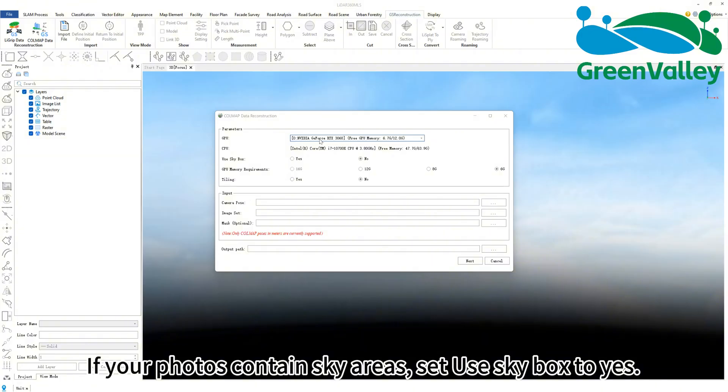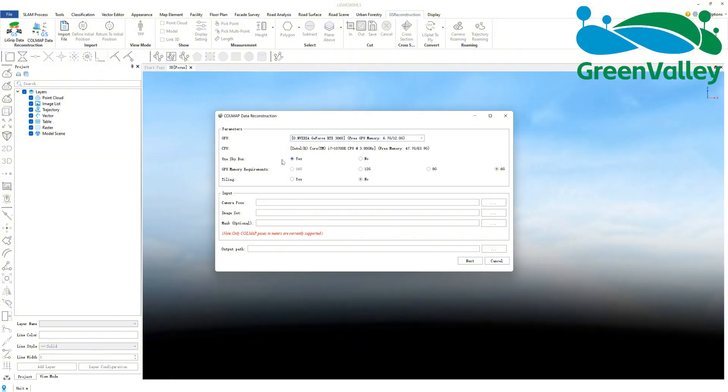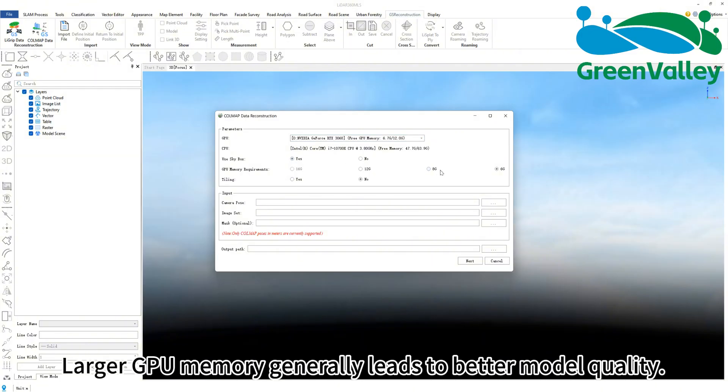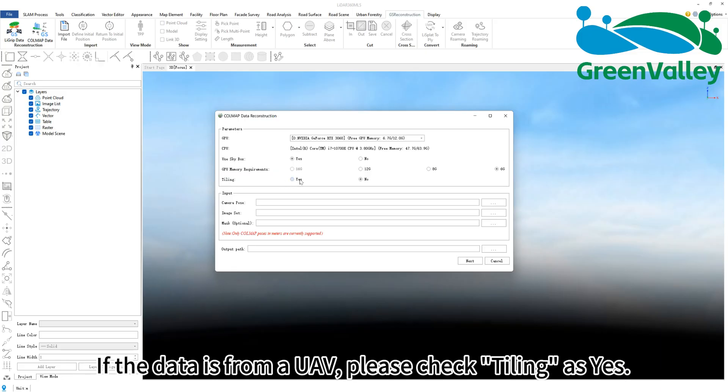If your photos contain sky areas, set use skybox to yes. Larger GPU memory generally leads to better model quality. If the data is from a UAV, please check tiling as yes.